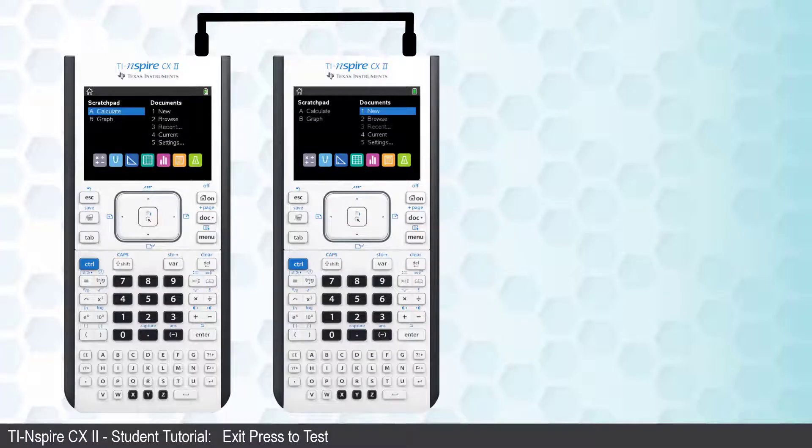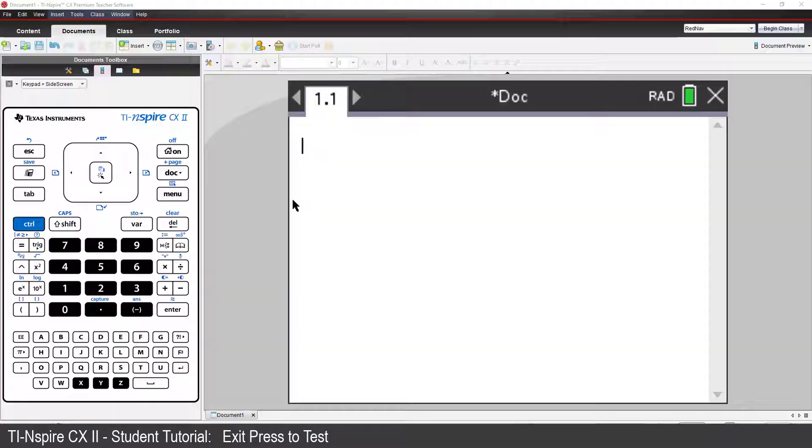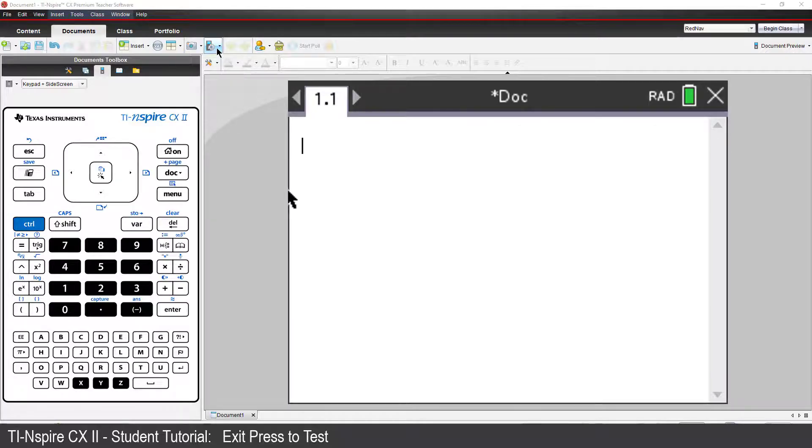If the first two options are not possible, your teacher will most likely have access to the TI-Nspire Premium Teacher software. Have your teacher connect the calculator to their computer.